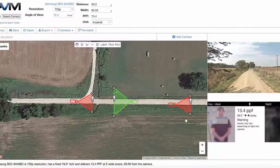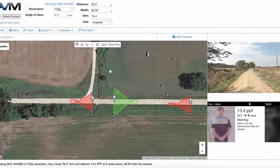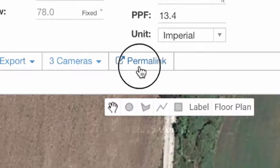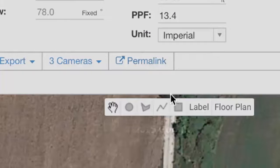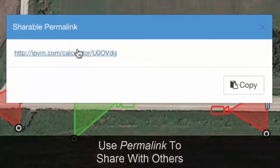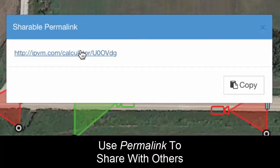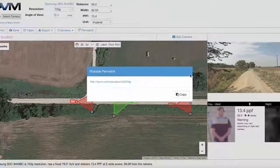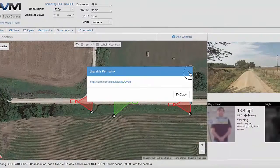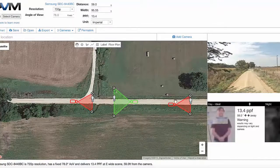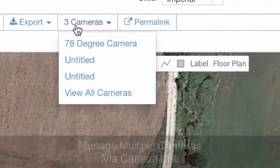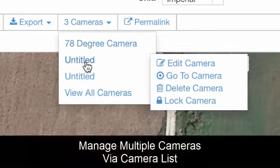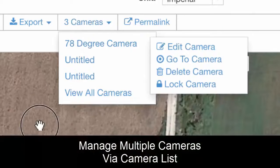Once you have these things laid out, there's a permalink feature. If you click permalink, you can share that link via email or however you want, and they'll actually see these three cameras laid out. You'll also notice we have a camera list so we can see all cameras listed out — this becomes really helpful when you start adding a lot of cameras.